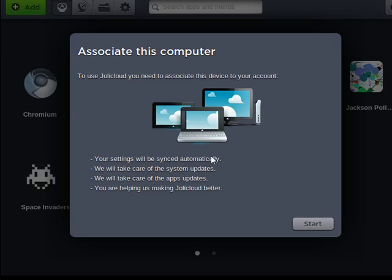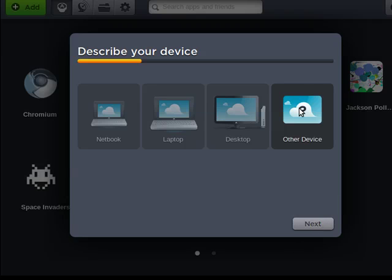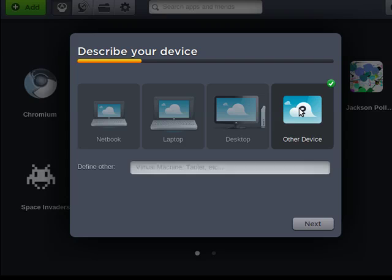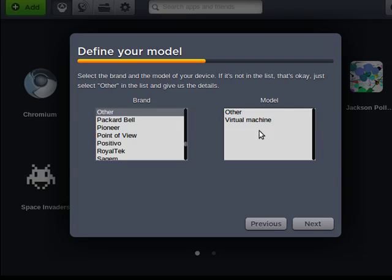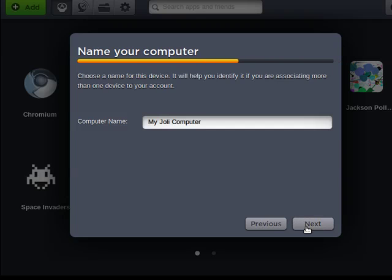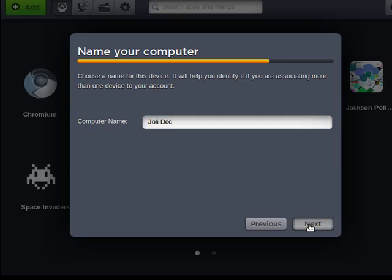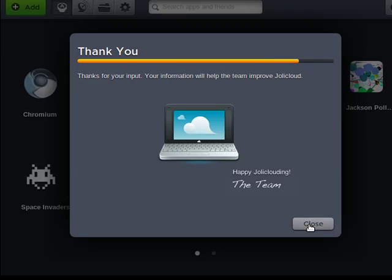That way our settings will be synced, they'll take care of system updates and app updates, and we can make Jolicloud better. So we'll say Start. I'm going to say Other Device and we say Next, and we're going to select Other, say Next again. We can give it a name: Jolly Doc, that's me, I'm a jolly old soul. And we say Close.